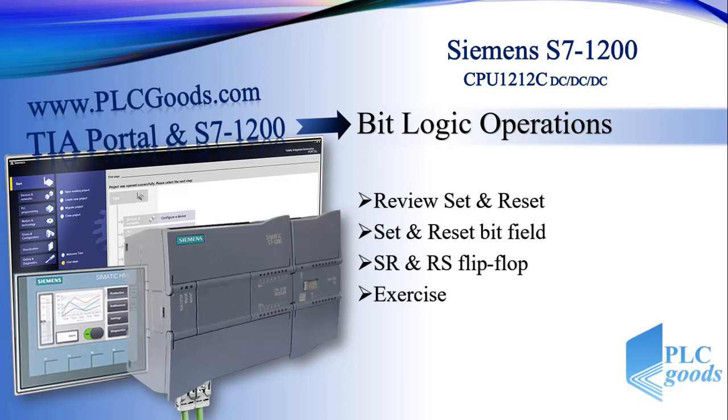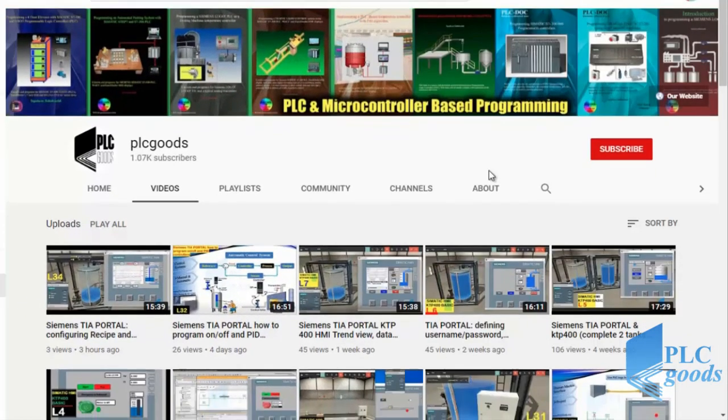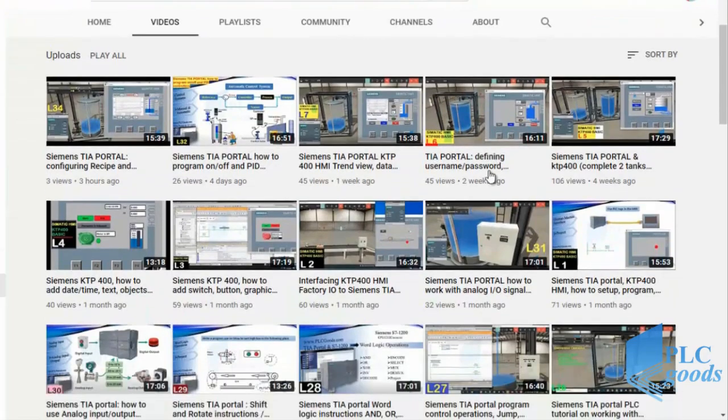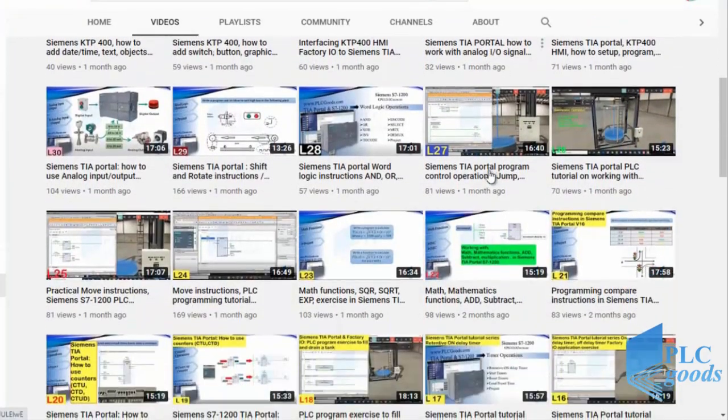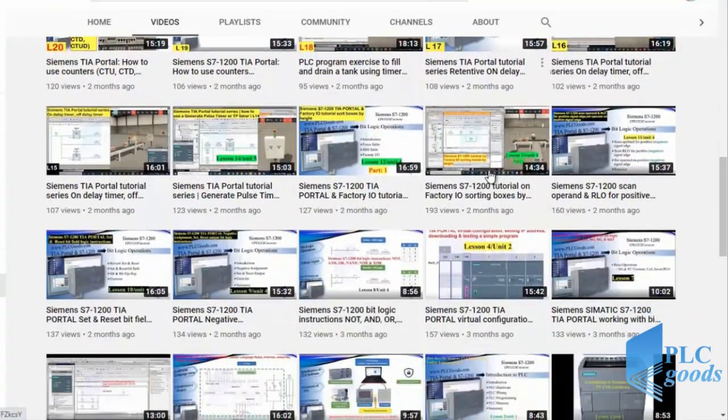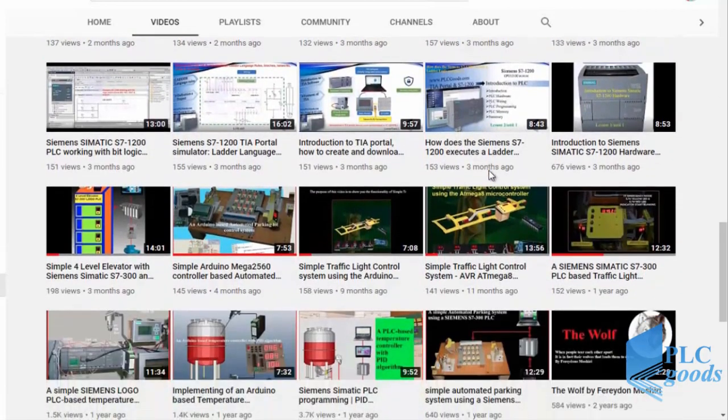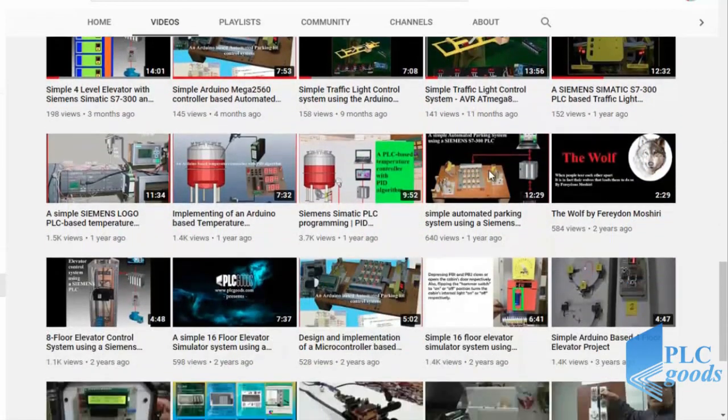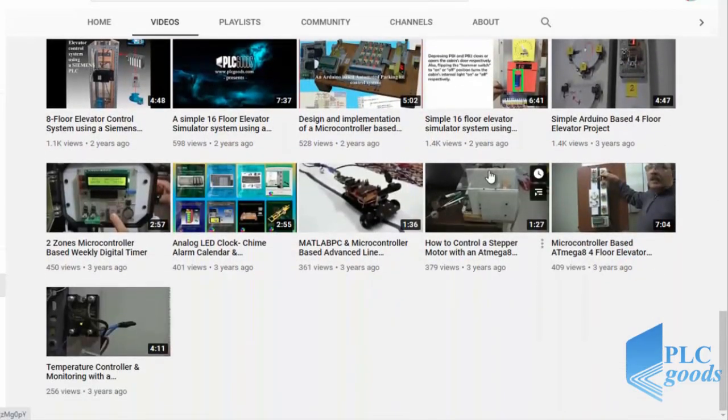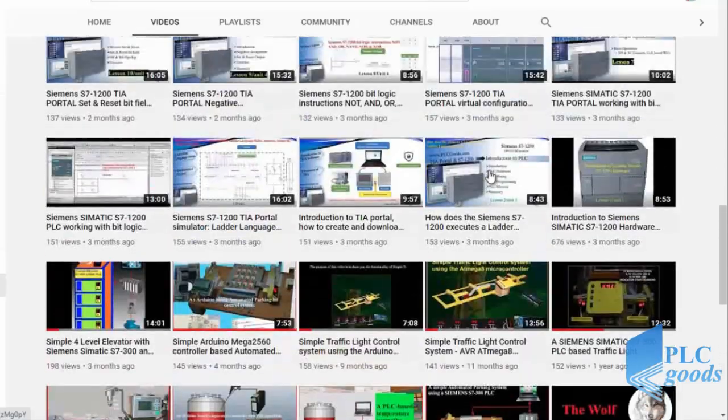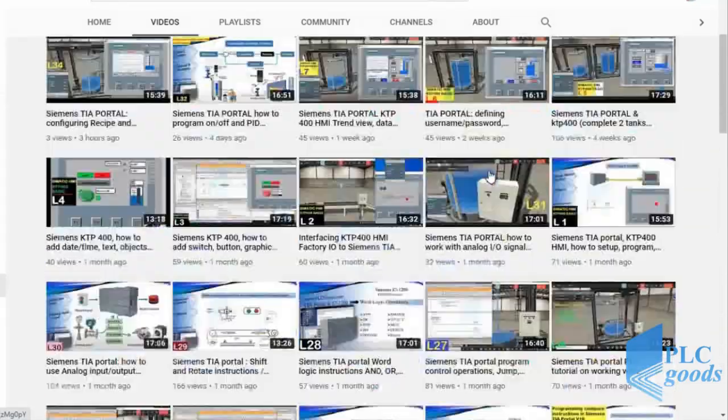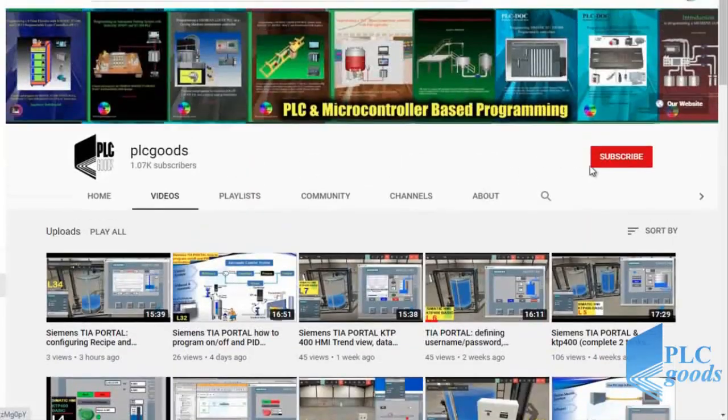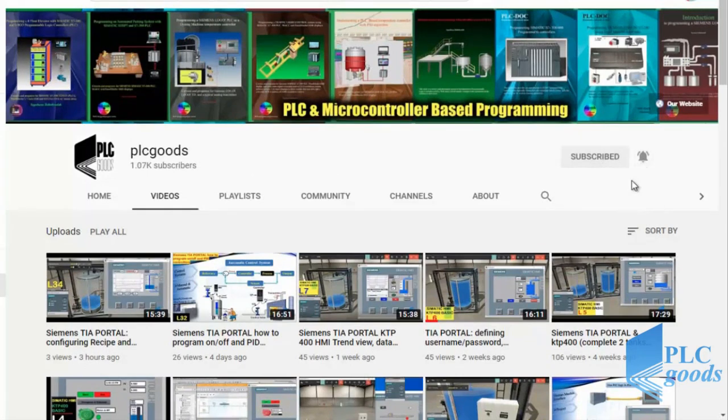Before we get started with today's video I just wanted to inform you about all the great content I have been releasing on the PLC Goods YouTube channel which includes industrial automation, PLC programming, HMI and microcontroller based developments. My name is Syed Reza and I would appreciate it if you could click the subscribe button as well as the notification bell to receive the latest and the greatest content I will be posting through the channel.